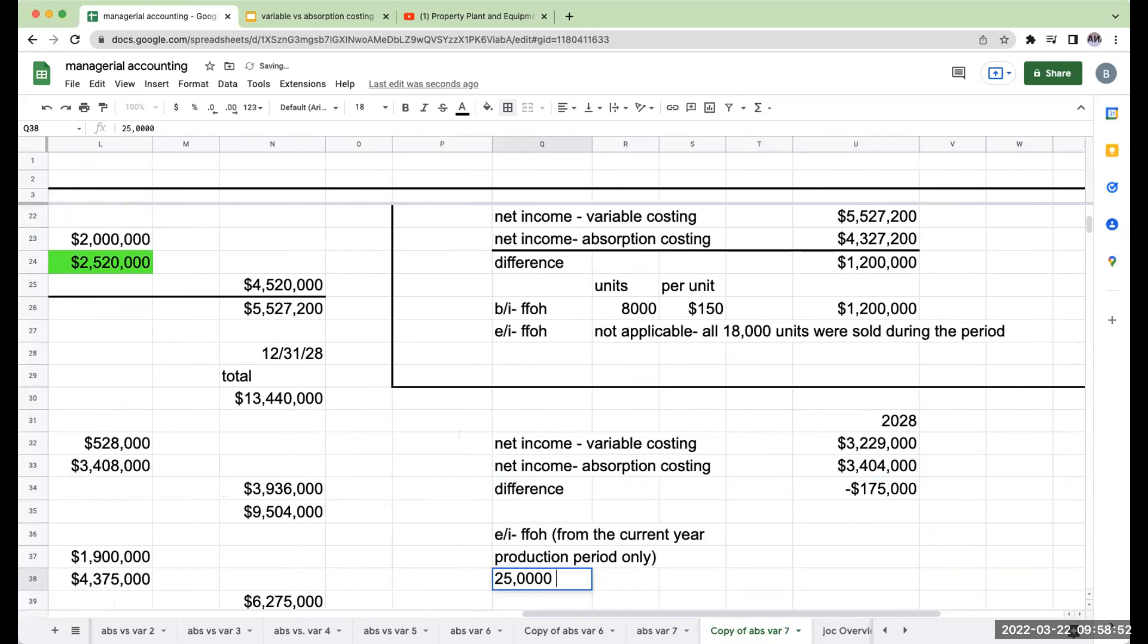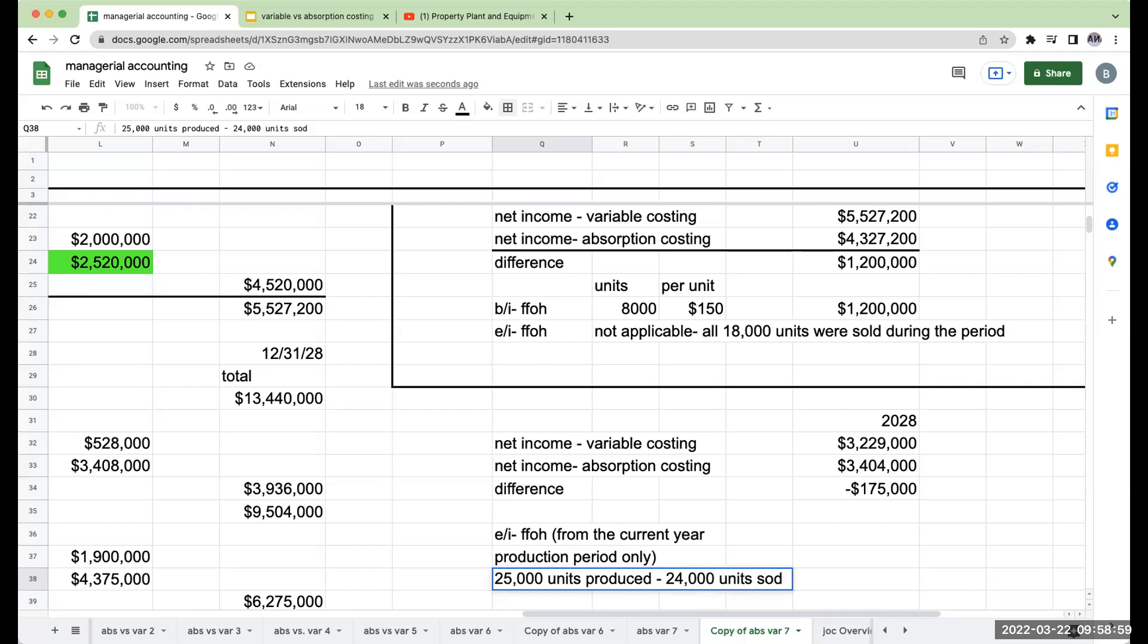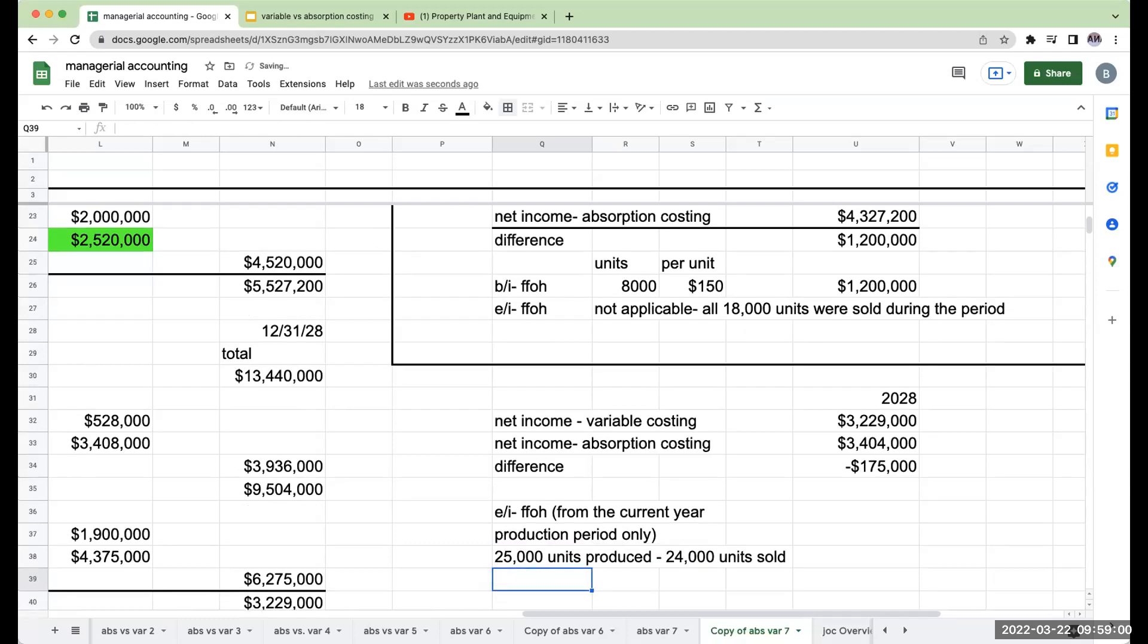fixed factory overhead from the current year production period only, this is 25,000 units produced minus 24,000 units sold. Very important. Those remaining units,